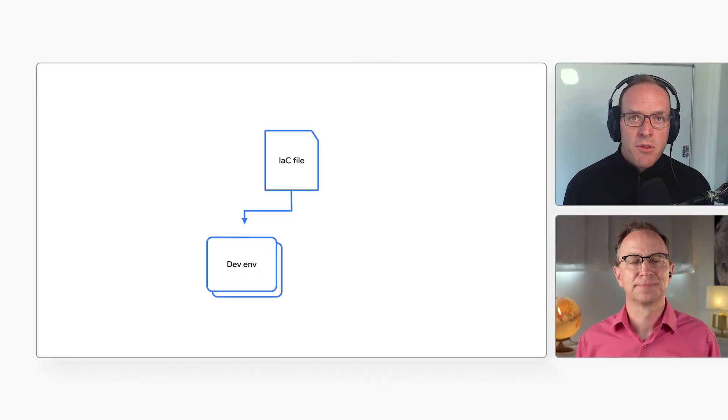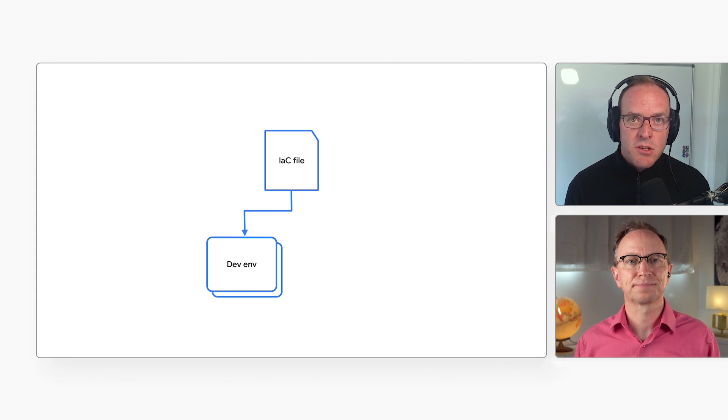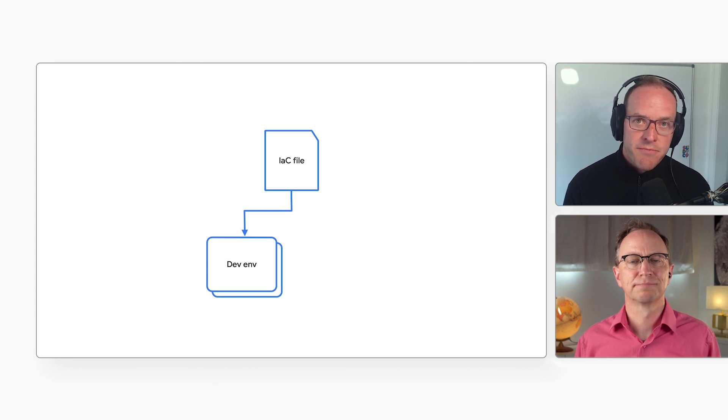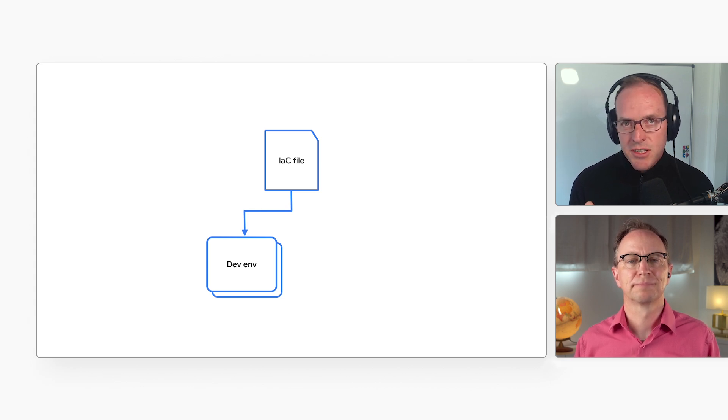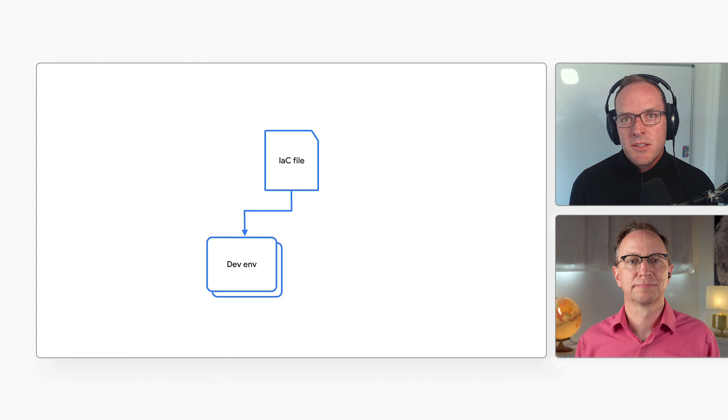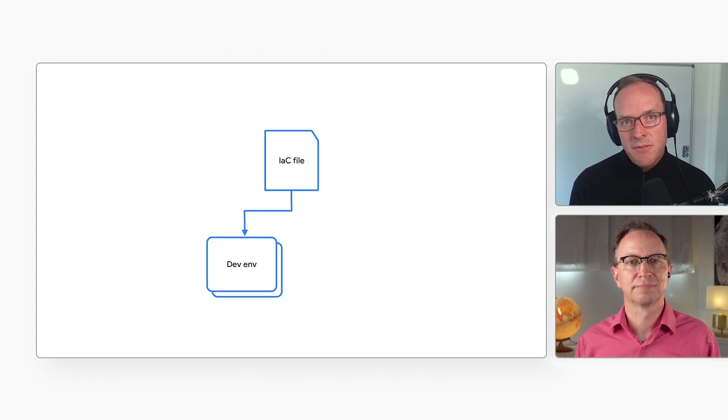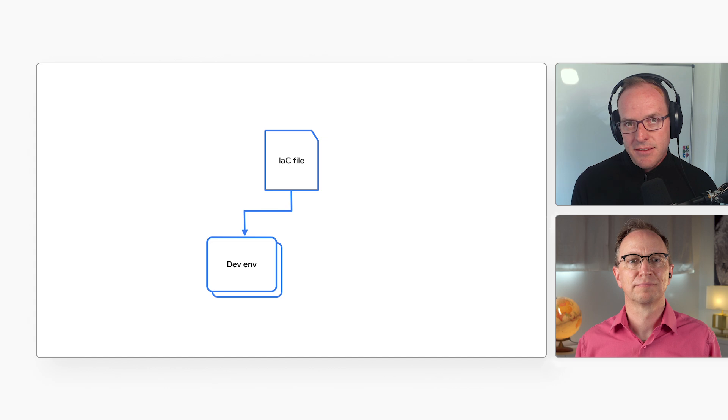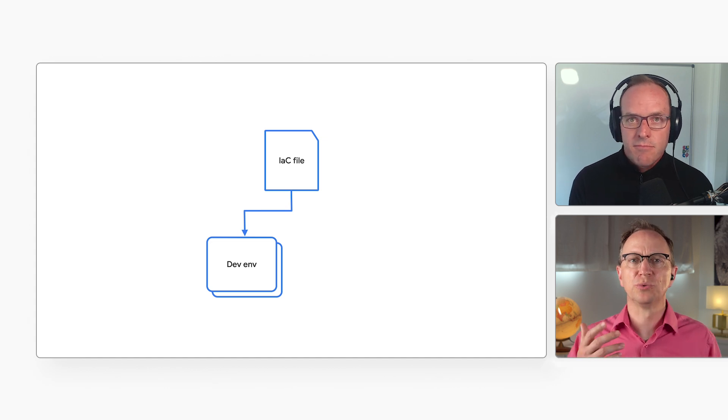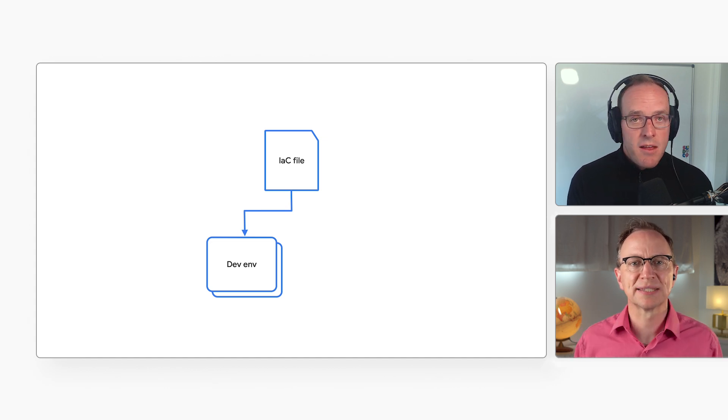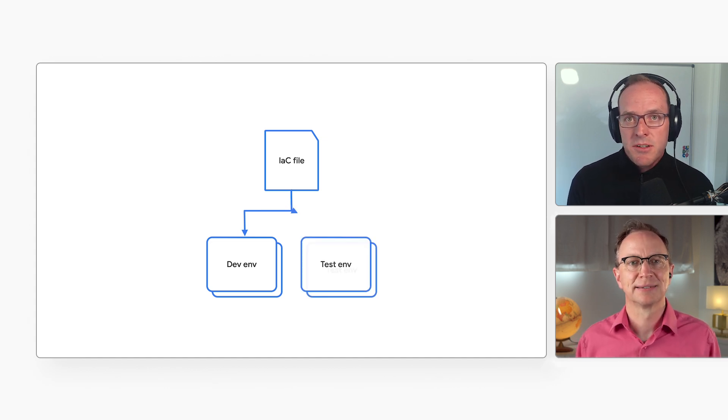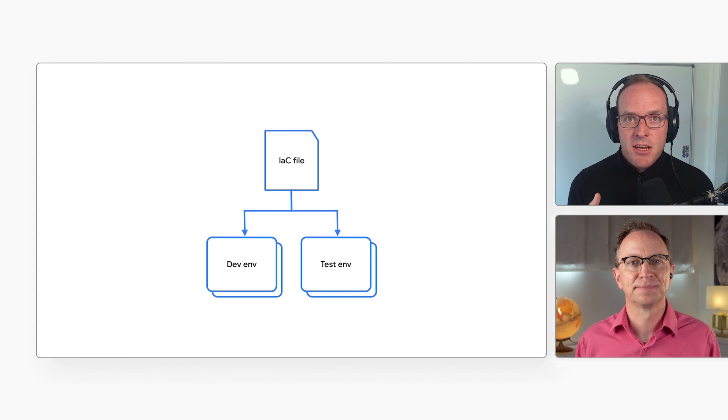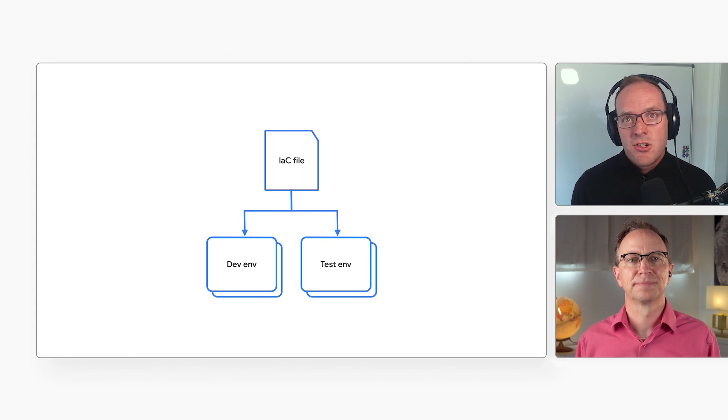Got it. So once you have those runnable infrastructure files, you can use them to create new environments. For example, when a new developer joins your team, you may want to set up a new development project for them. If you have runnable infrastructure files, you can do that in minutes. I guess the same goes for new test environments. You're right, it does. For example, you might want to set up a short-lived test environment for a major new feature of your application. IAC makes that easy.